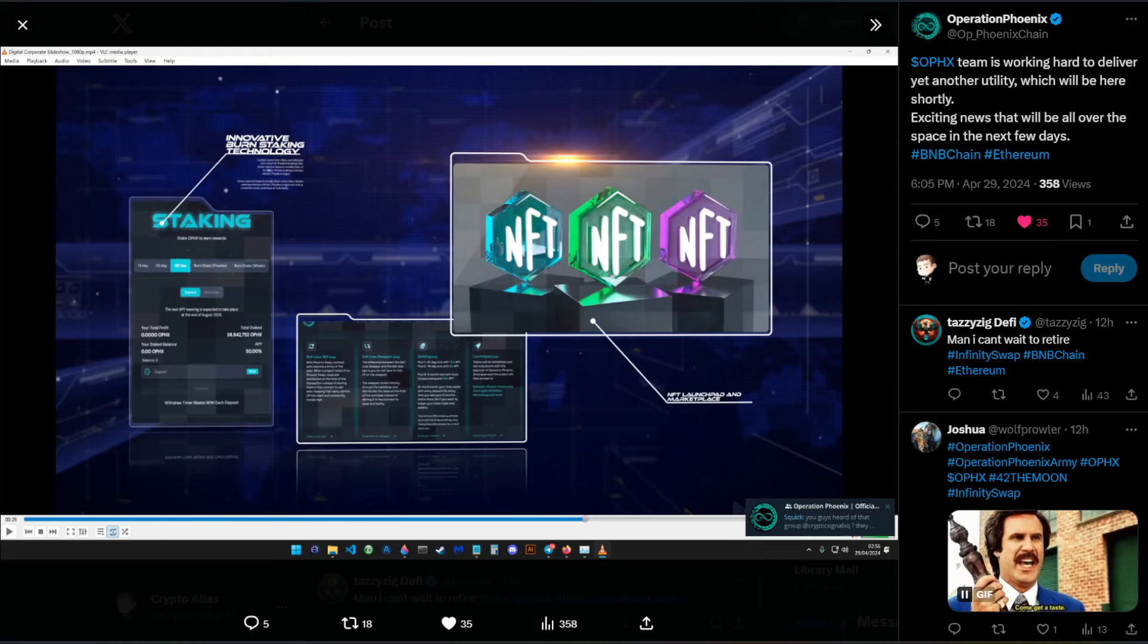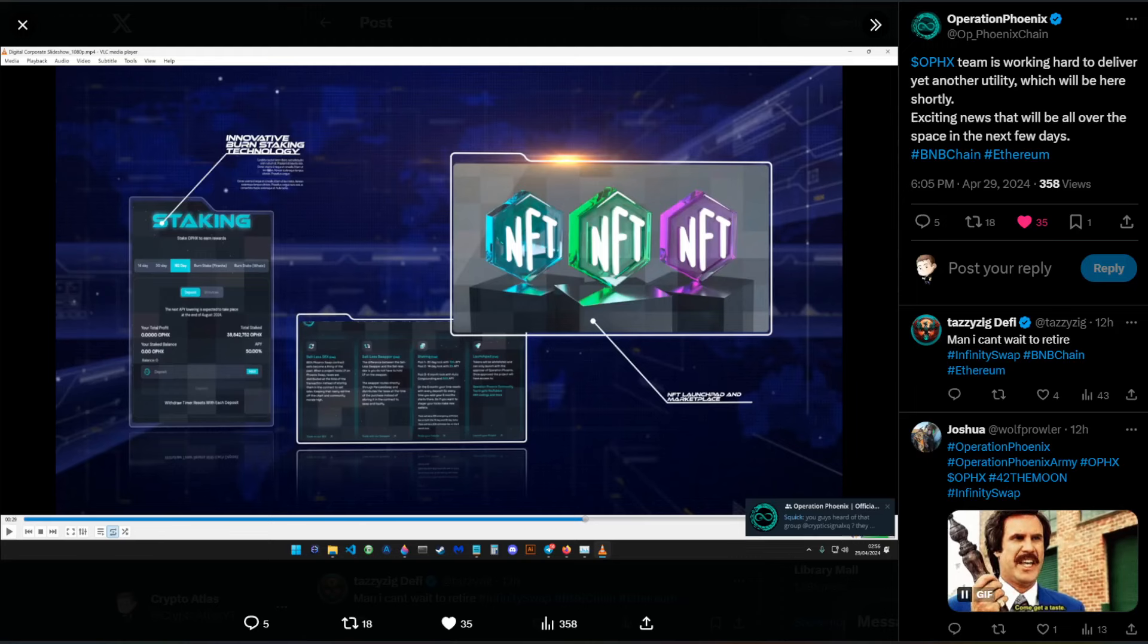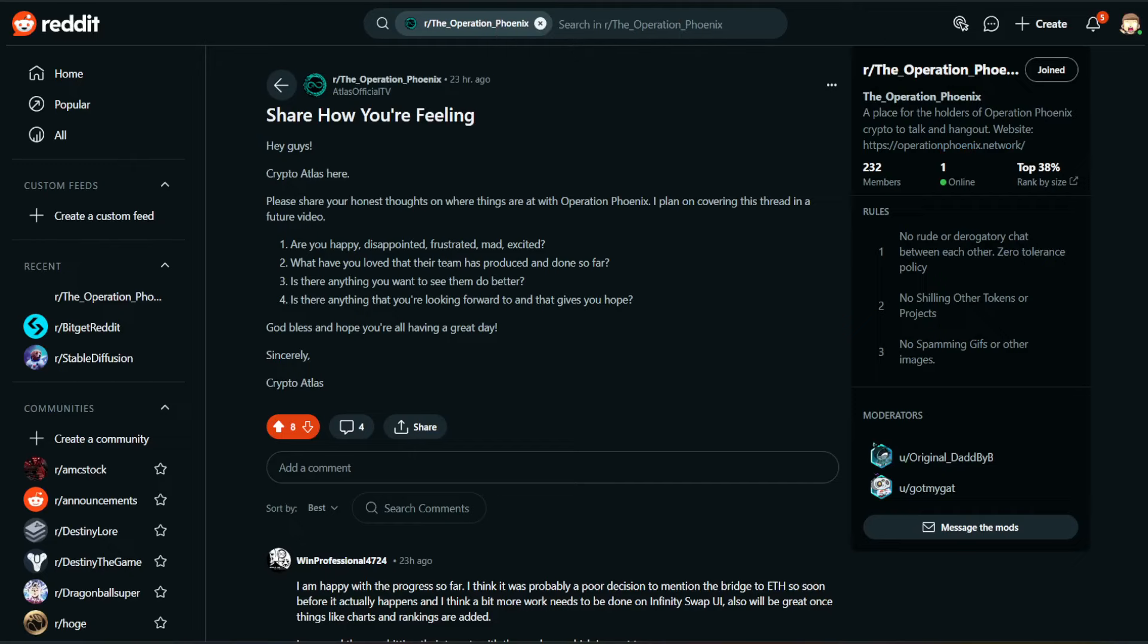Hello everyone, we have updates on Operation Phoenix and let's go ahead and get straight into it. Starting off with the subreddit, I did a posting over here.